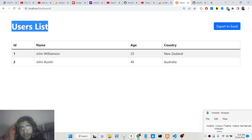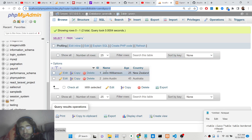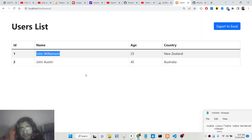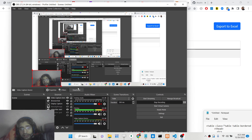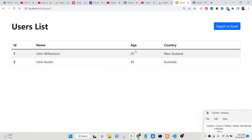You will see we are displaying the users list — all this data is coming from a MySQL database. The table contains two records with three columns: name, age, and country, and two rows displaying this data. There is a button which will export this data into an Excel file.